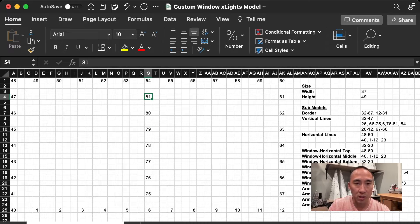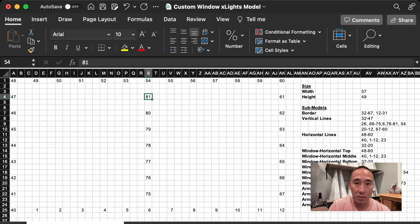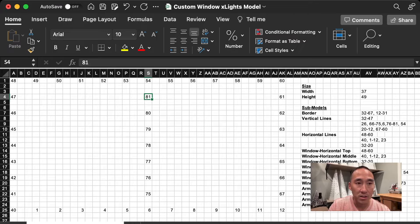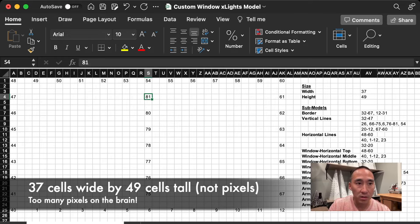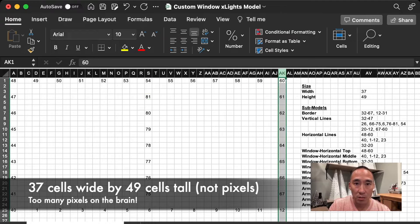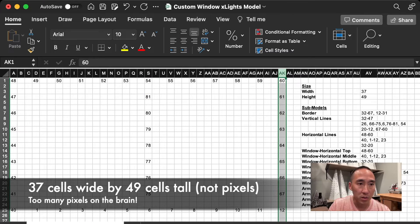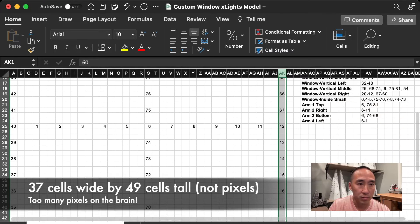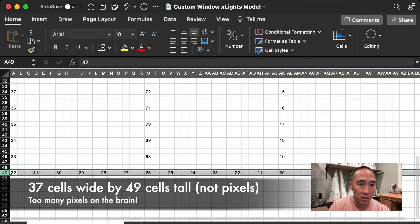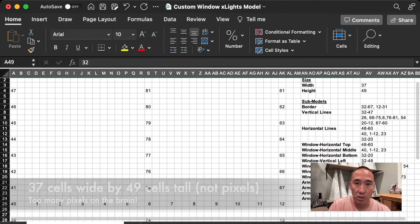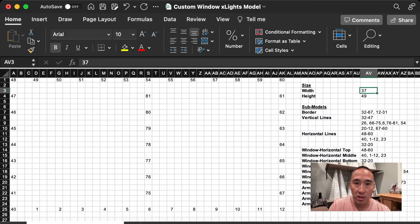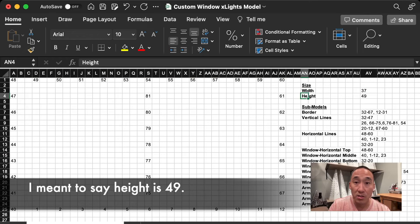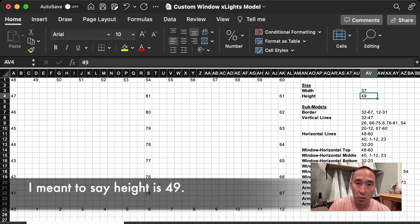Once you have your model created in Excel, you can then determine the width and height that you want for this model as it's going to be in Xlights. In this case, it's 37 pixels wide. That would be to this column here, 8K. And it's 49 pixels tall. And you can see that here on row 49. So what I've written here on the right is the width is 37 and the height is 39. And you'll see why that's important here in a second.